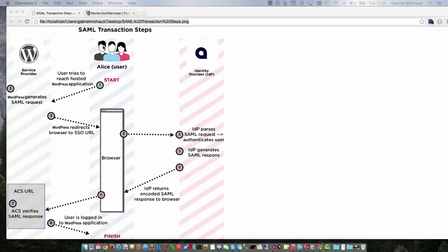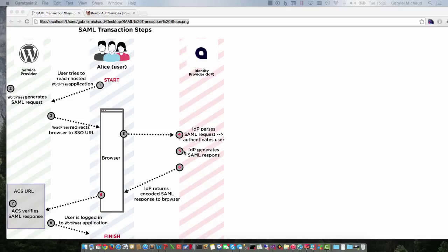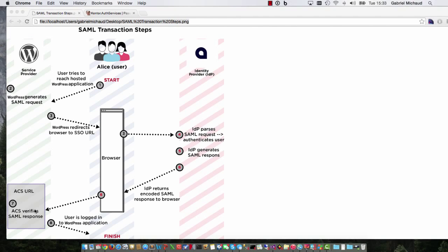A typical SAML login workflow looks like the following. The user first tries to reach the application, also known as the service provider in the SAML lingo. Seeing that the user is not logged in, the service provider generates a SAML login request and redirects the browser to the identity provider's single sign-on URL. The identity provider is then responsible for authenticating the user and returning an encoded response back to the browser. The response is returned as an HTTP post message to the service provider, which will then verify the SAML response to make sure that it's legitimate. At this point, the user gets access to the application.